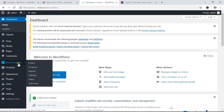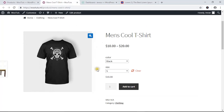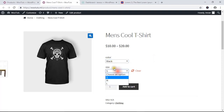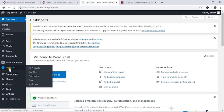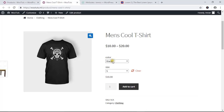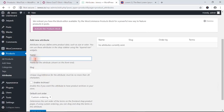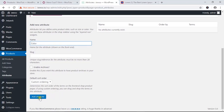I have WooCommerce installed, and to create any product variation we first need to create attributes — a color attribute and a size attribute — along with some values for each. Under the Products menu you will find Attributes. Click on it. First we want to create a color attribute, so I'm going to name the attribute 'Color'.